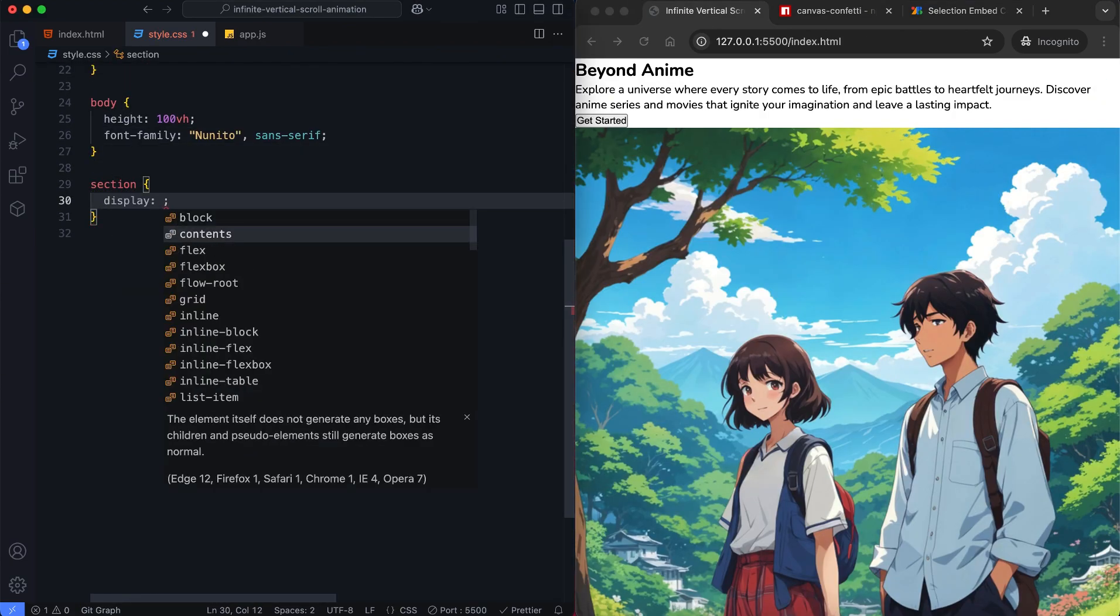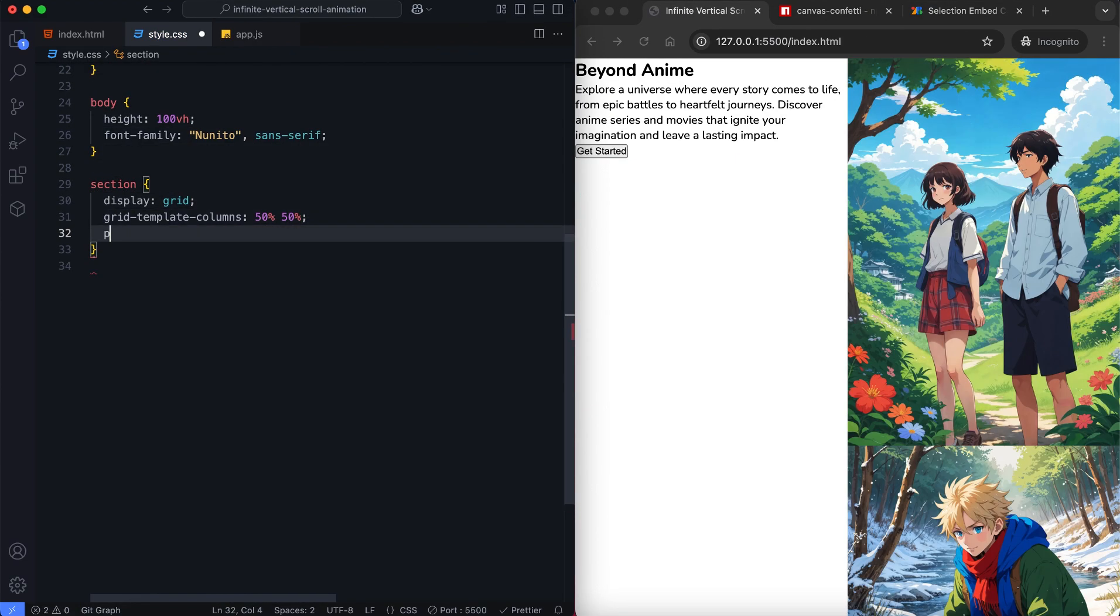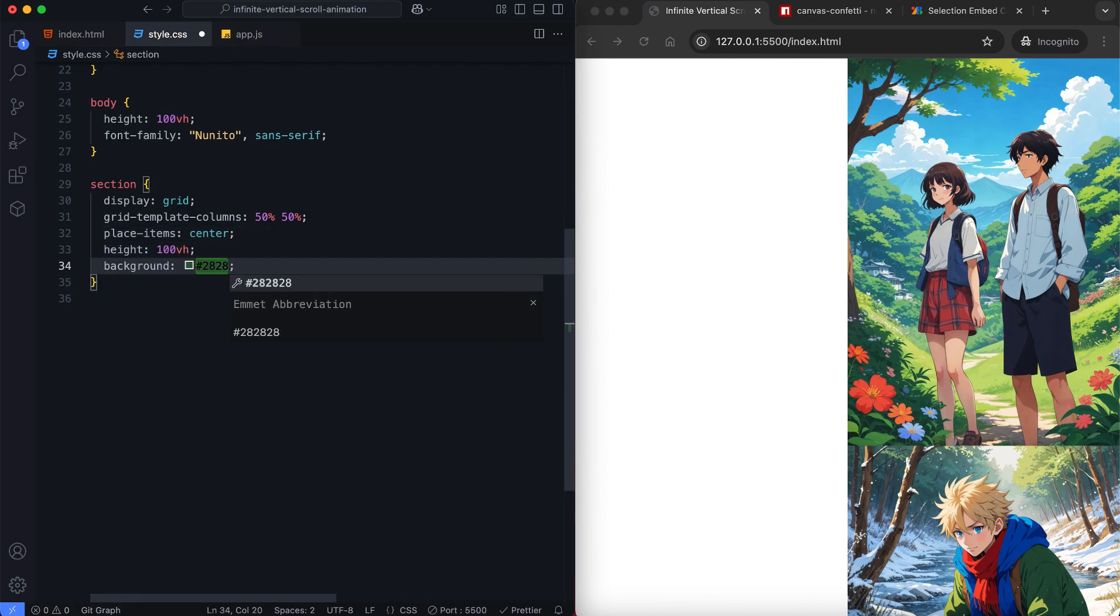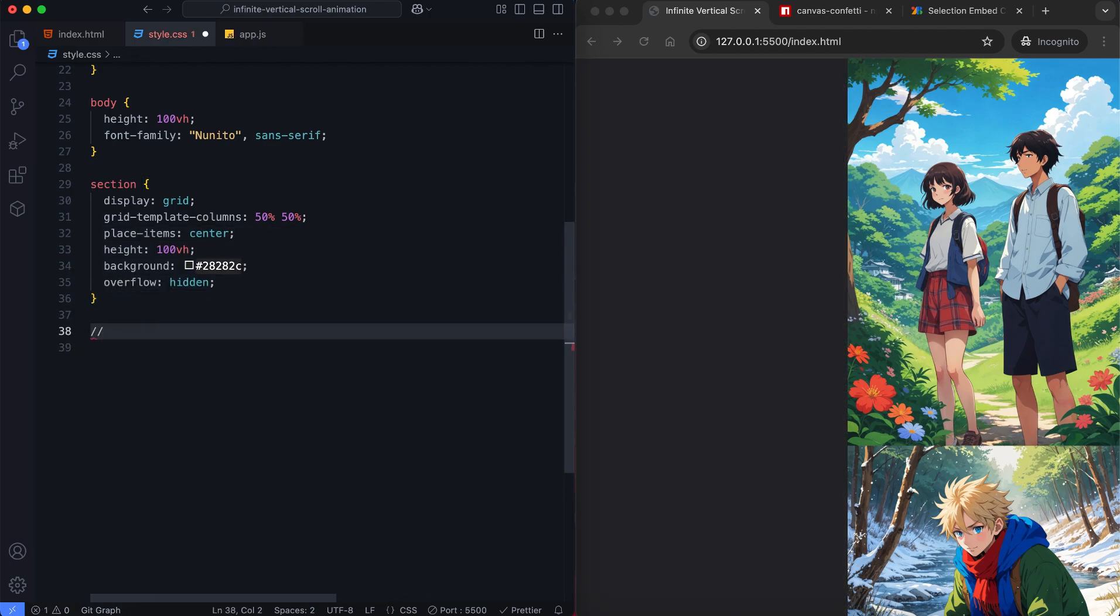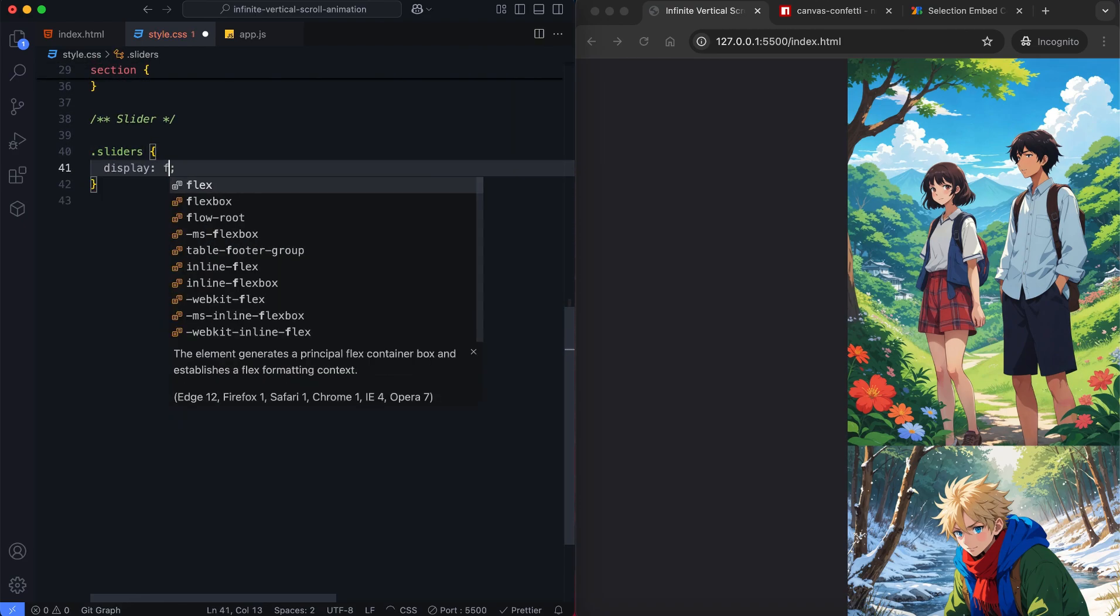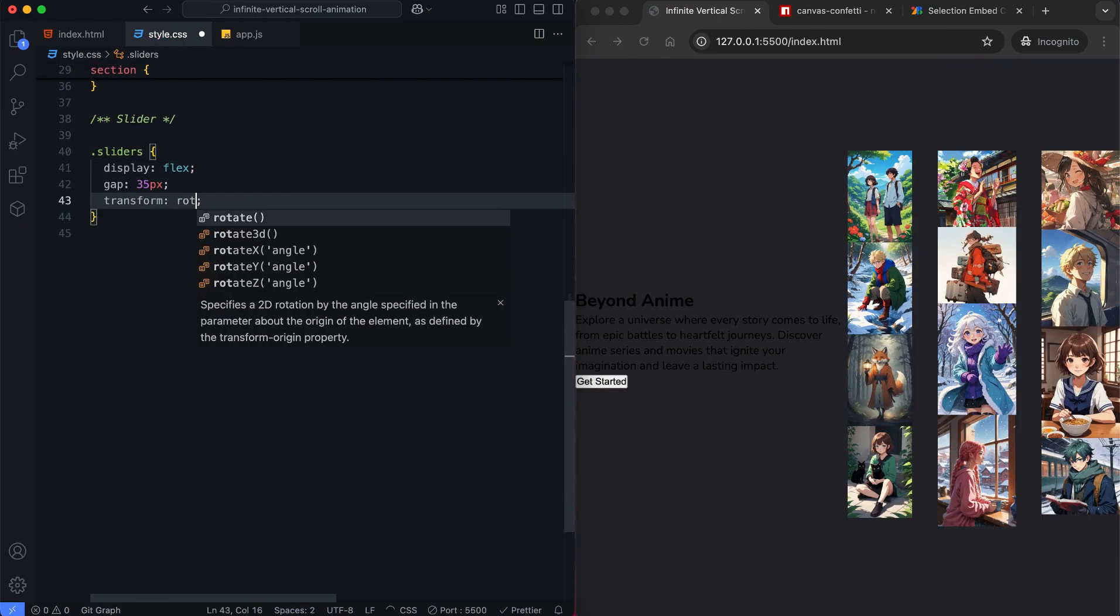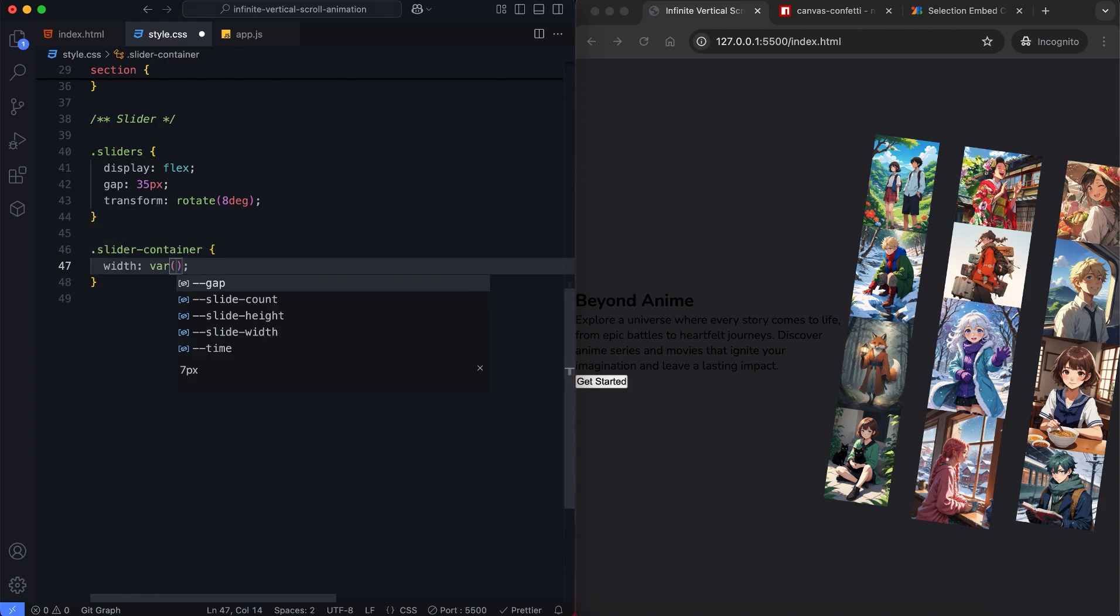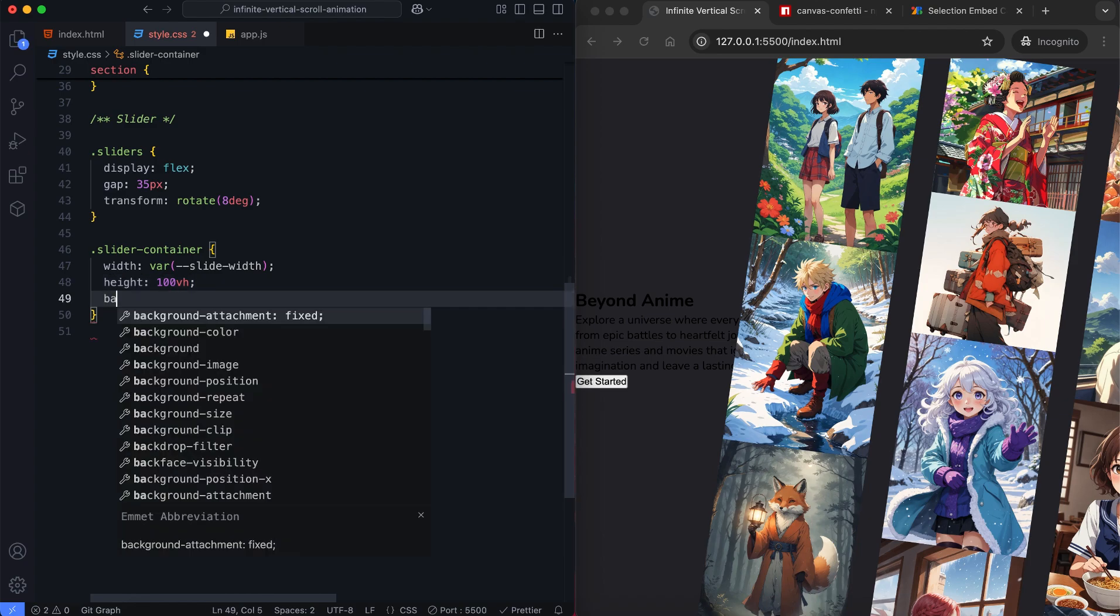We'll create a full height section with a two column grid layout and hide the overflow. There's a 35 pixel gap between the sliders and they will be slightly rotated. Each slider container has a fixed width and height.